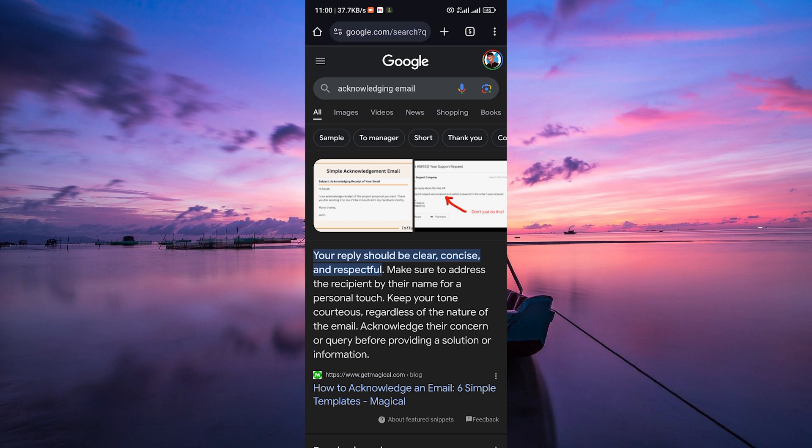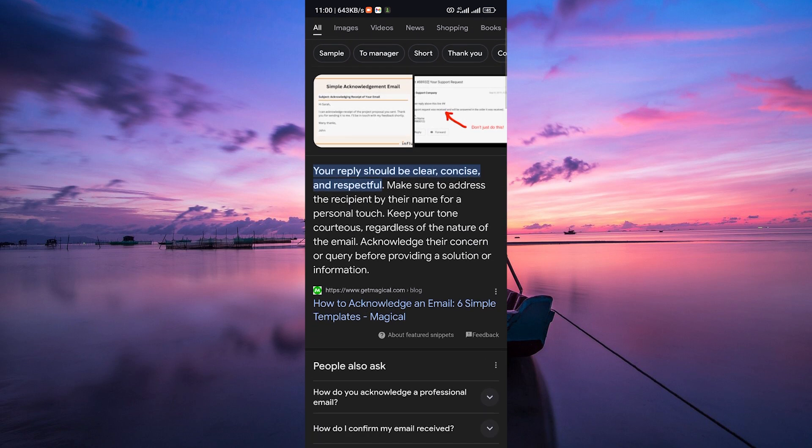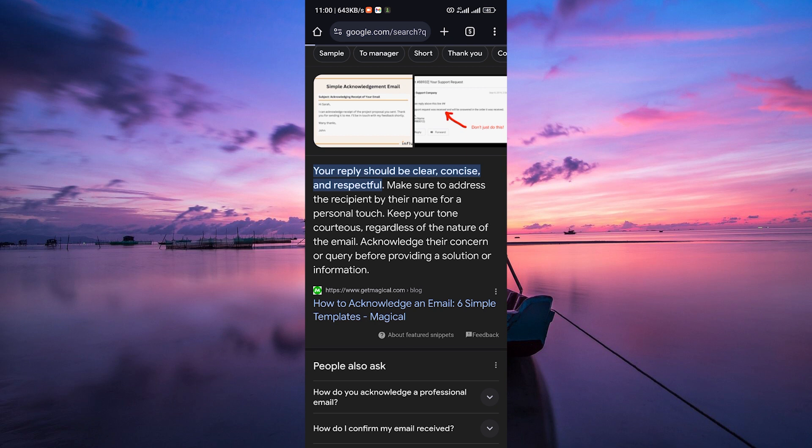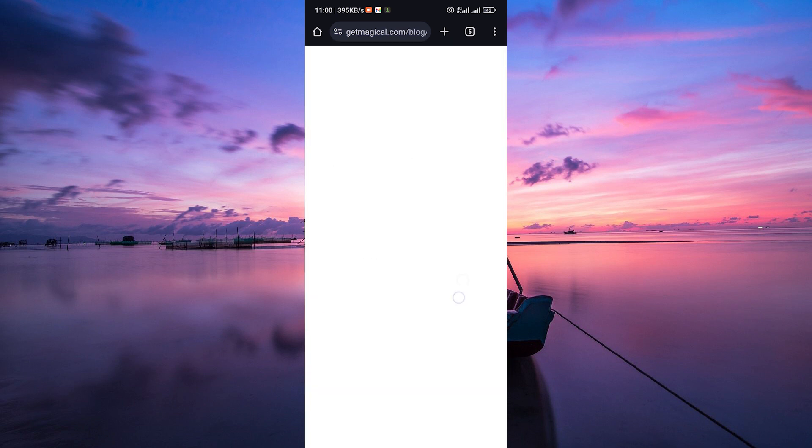Consider using phrases like received, thank you, or noted, appreciated, to acknowledge receipt of the email. If you need time to provide a more detailed response, it's okay to acknowledge the email and mention that you'll follow up with a more thorough reply.